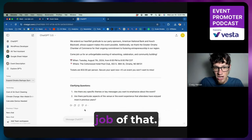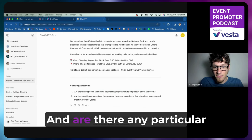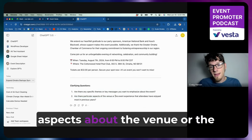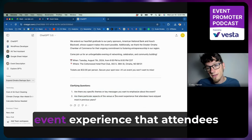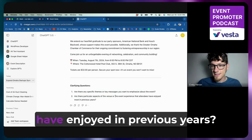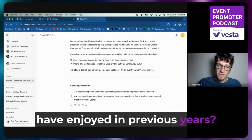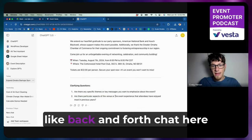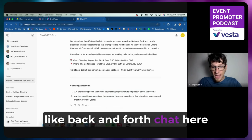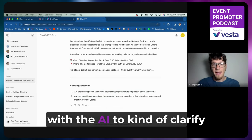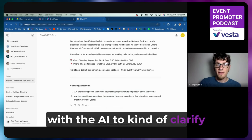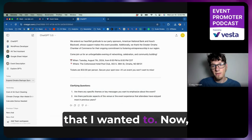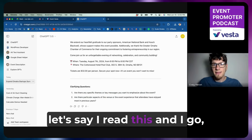Are there any specific themes or key messages you want to emphasize about the event? I think it did an okay job of that. And are there any particular aspects about the venue or the event experience that attendees have enjoyed in previous years? So I might go on to have this back and forth chat here with the AI to clarify those and get it to the point that I wanted to.